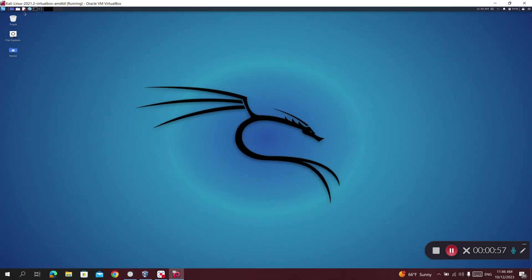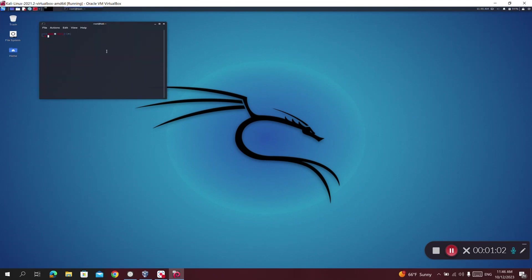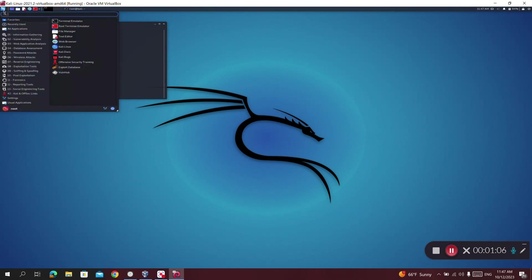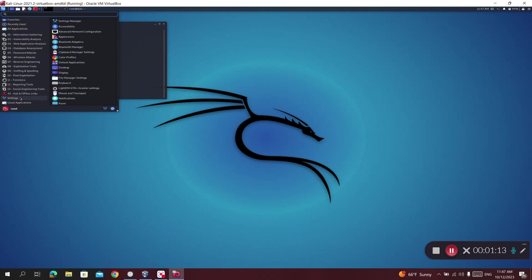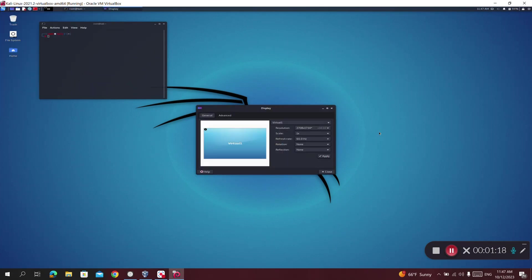As you can see, the text is so small, and if I open the terminal it's really not readable at all. To fix that, I'll go to the Kali logo at the top left corner and go to Settings. Under Settings I'll go to Display. As soon as I open Display, you can see the resolution is around 2K by 1K, and the aspect ratio is 16 by 10.